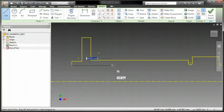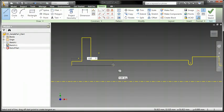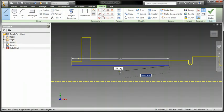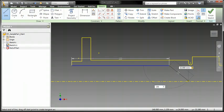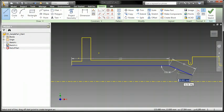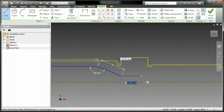Autodesk Inventor redefines ease of use with a revolutionary new design experience that features new methods for modeling both parts and assemblies.